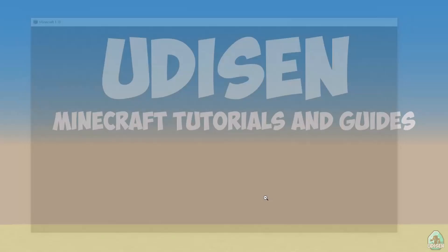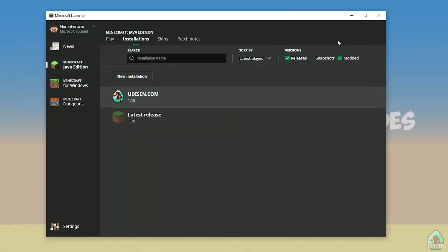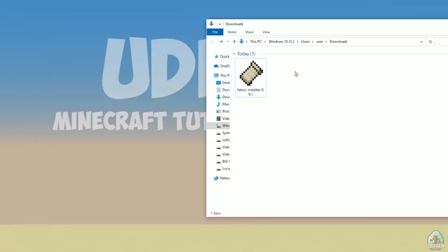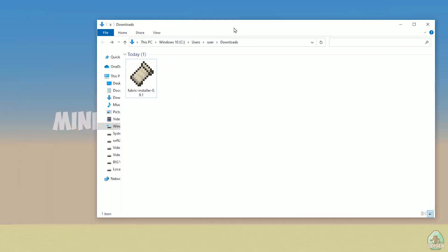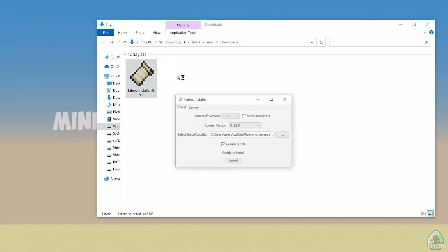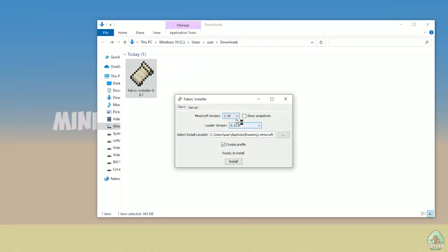After that, close Minecraft and Minecraft launcher. It is important. Open download section, find your Fabric installer jar or exe file, which you already downloaded, I believe. All links in the video description, as usual.